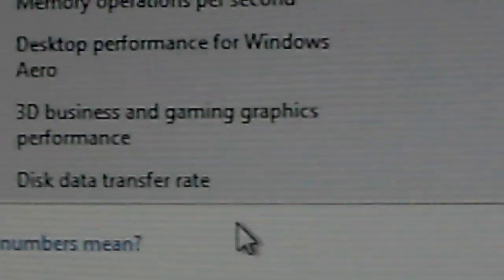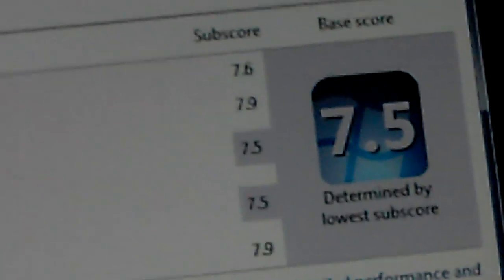You can see the 7.5 on Windows. 7.9 on the hard drives, 7.9 on the RAM, 7.6 on the processor, two 7.5s on the graphics.